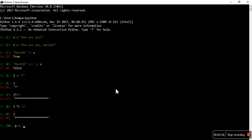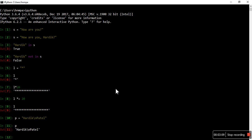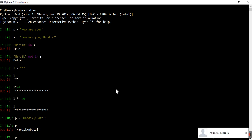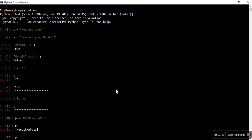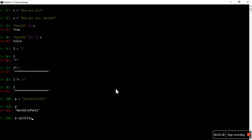Let's say paragraph is equal to 'Hardik', then backslash n, then 'Patel'. What it will do is: Hardik will print, and then Patel will be printed on the second line. This is just a string for Python, but when you render it in HTML or somewhere, it can understand that as the second line. For example, p.splitlines() will give you two lines in a list — Hardik as the first line and Patel as the second. That's how you can use paragraphs with escape characters.